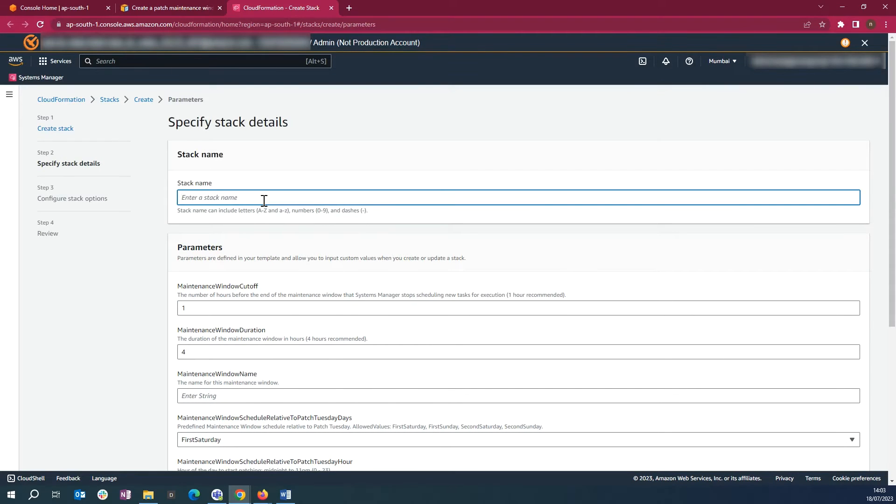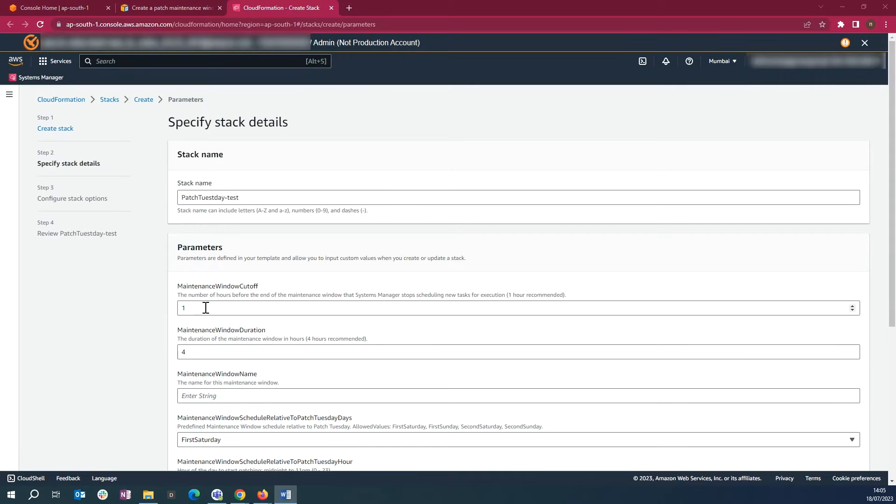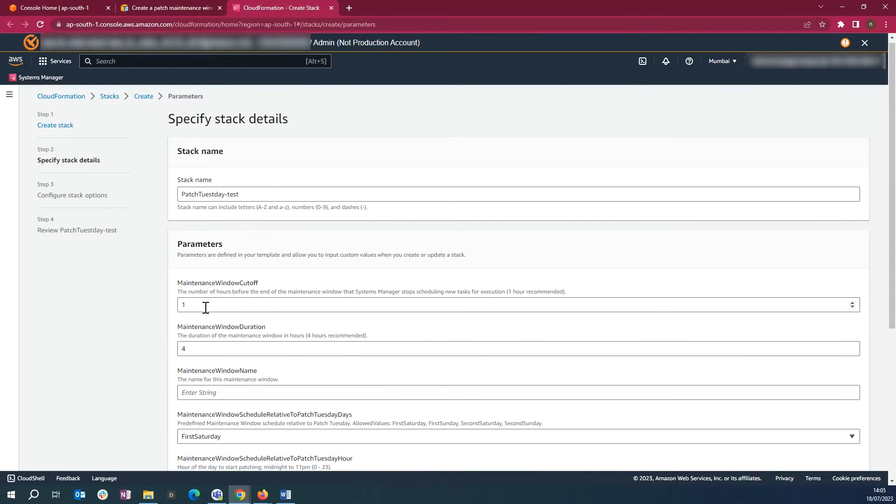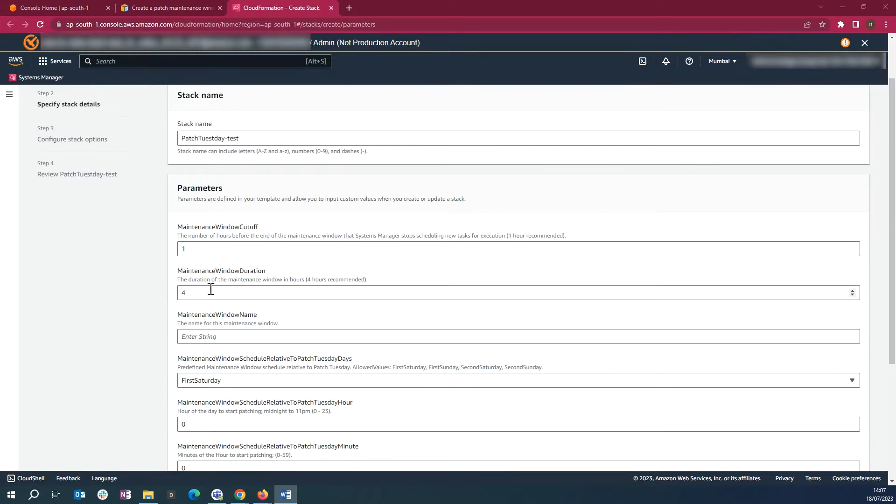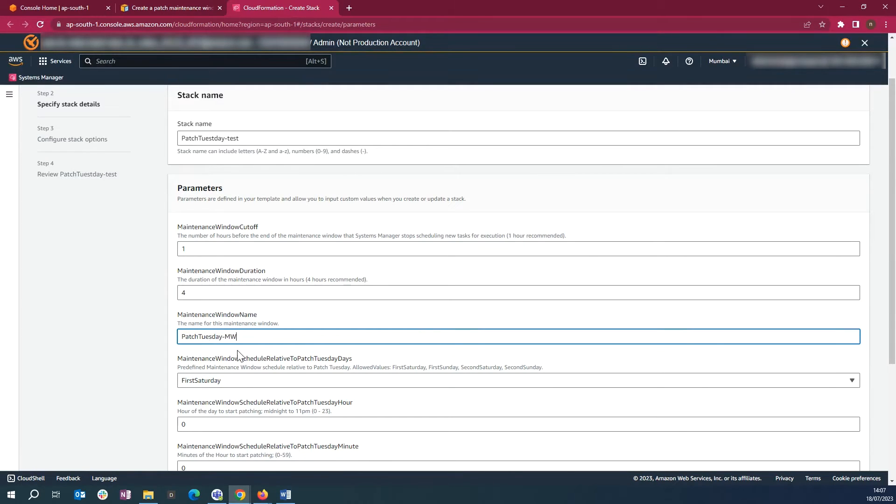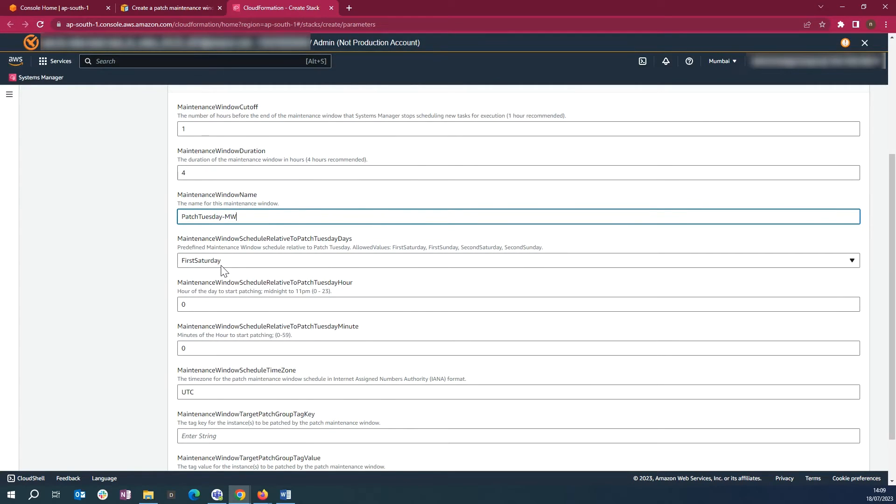Enter a stack name. Maintenance window cutoff is set to 1 by default. You can change it if you'd like. Maintenance window duration is set to 4. You can change it if you'd like. Enter the name for the maintenance window. You can choose maintenance window schedule relative to patched Tuesday days.